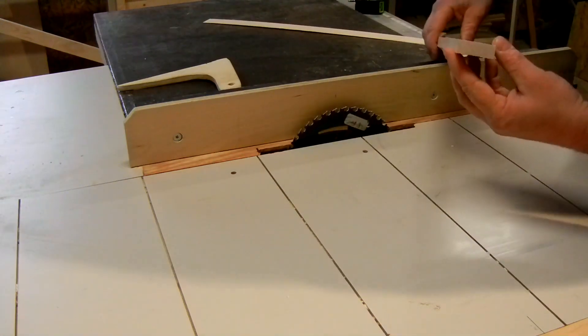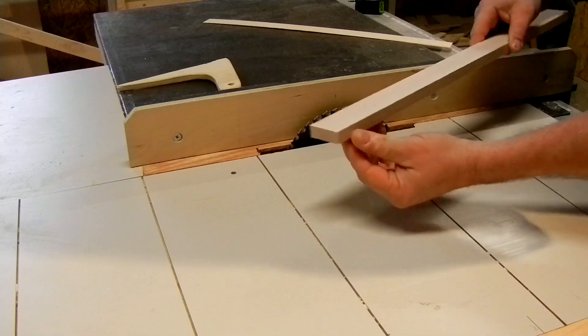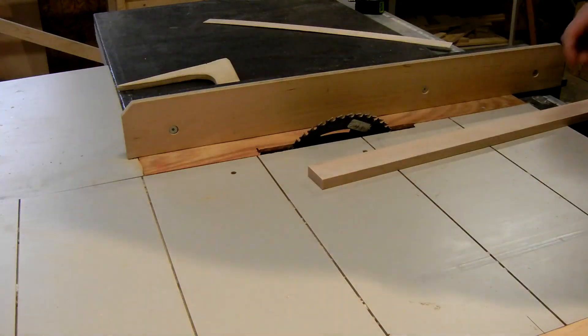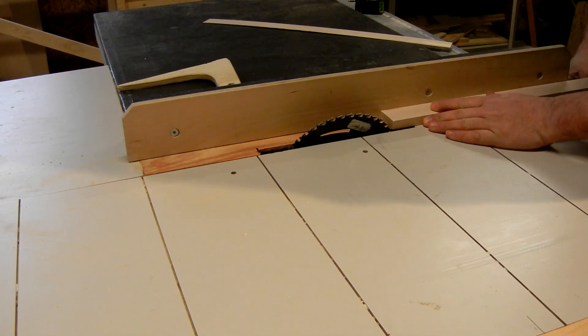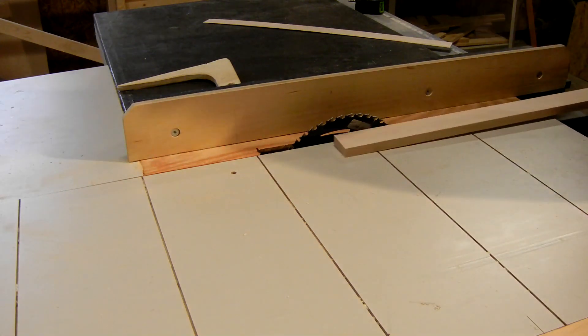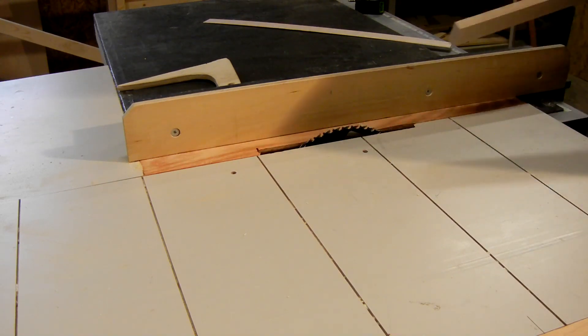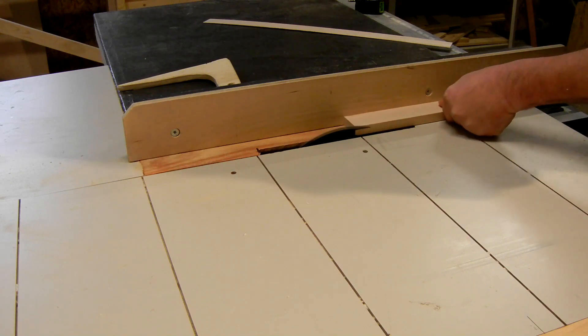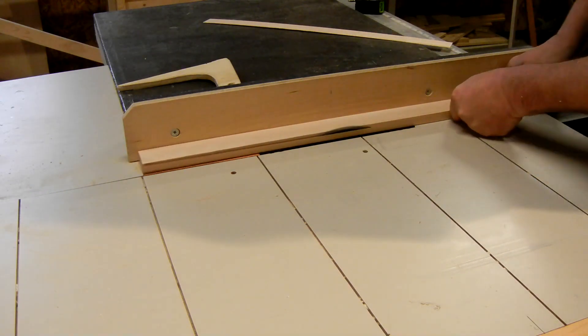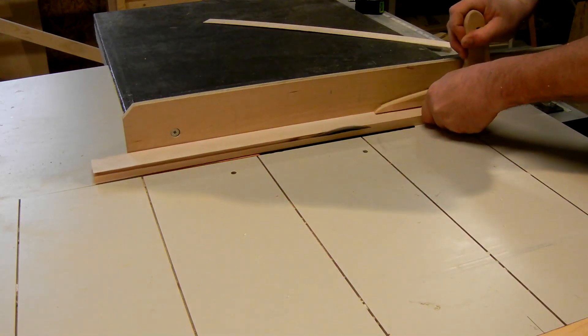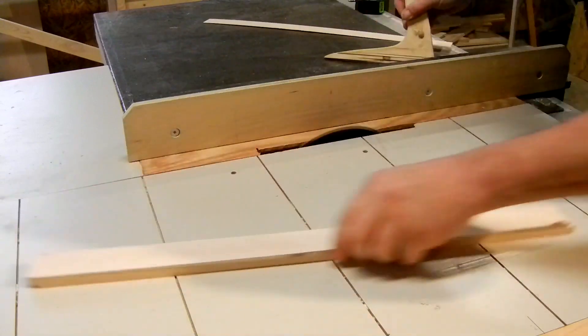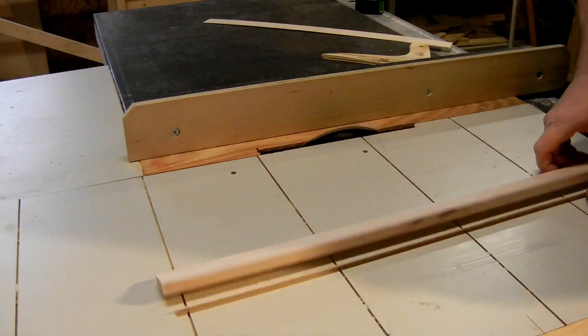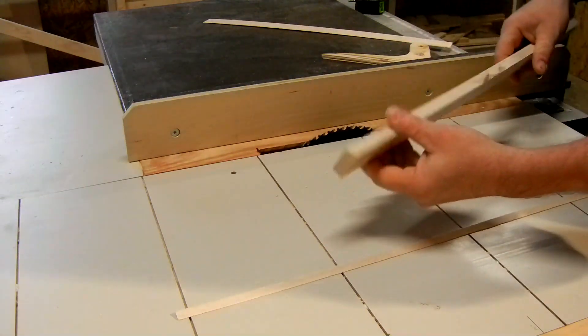Now the first cut I'm going to make is a 70 degree bevel along this edge, along the whole piece. I've tipped my blade to 70 degrees. Line up to make the cut. Lower the blade. That's one side done.